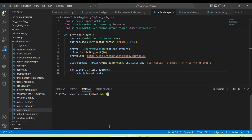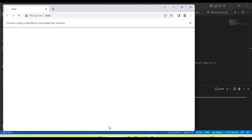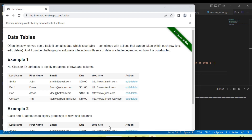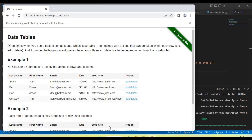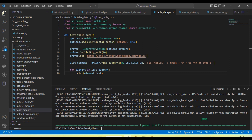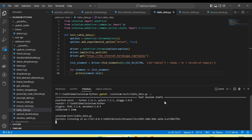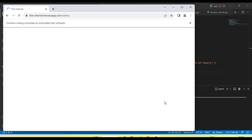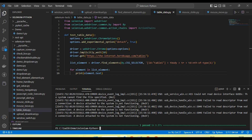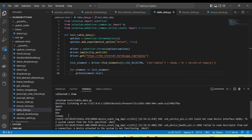Let me run the test now — calling pytest with the table data test file. The value is not printed initially, so we need to pass the `-s` flag. Now you can see all the values are coming through.